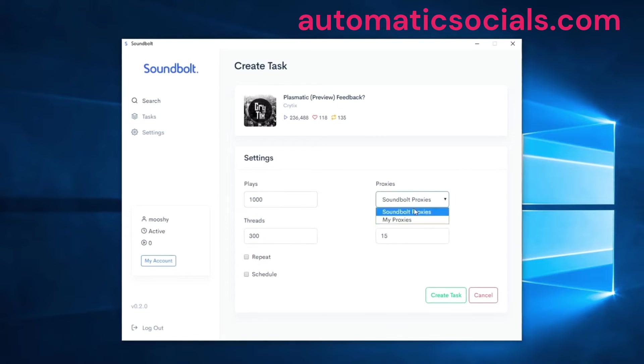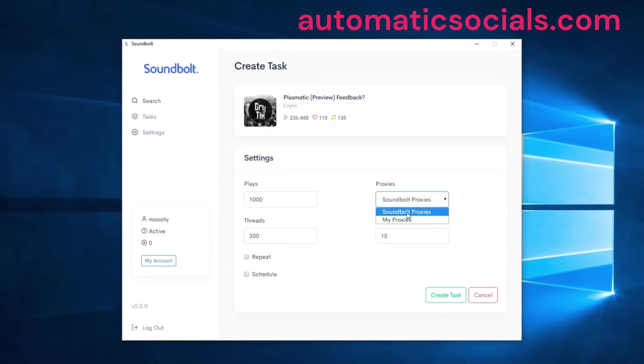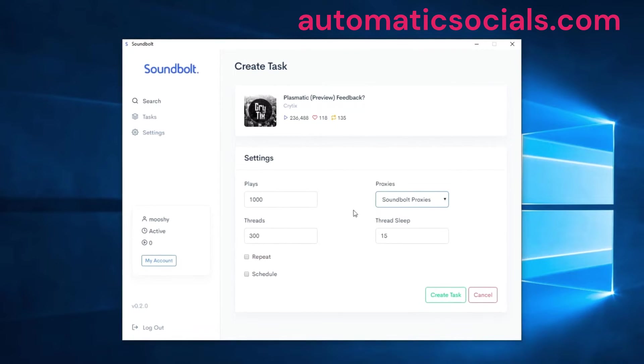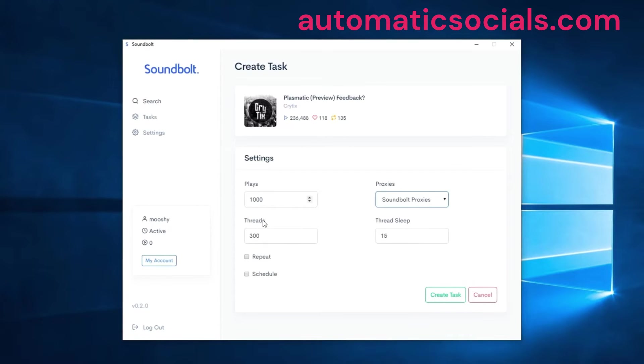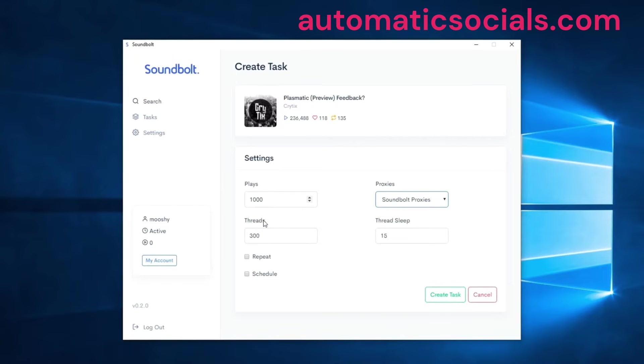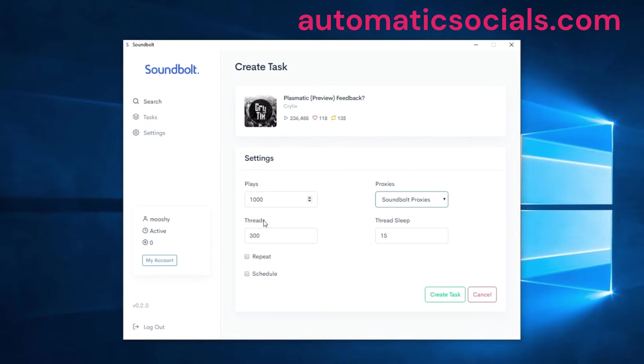Here you can choose the proxy list that you've imported or you can use the sample provided proxies which have been tested. The next option is the threads option and the way the threads work is all the proxies will be split between the threads evenly and then the threads will run when you start the task. Three hundred threads will start up.